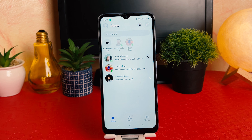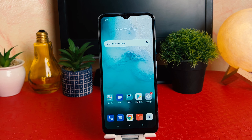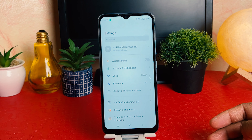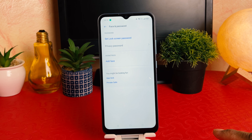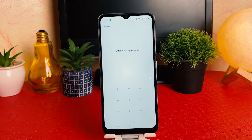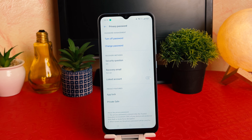So within this way you can easily set app lock on your Realme C20A. Now if you decide to add or remove some apps from your app lock, you need to go back to Settings, scroll down, go to 'Face and Password,' then click on 'Privacy Password.' It will ask you to enter your privacy password.